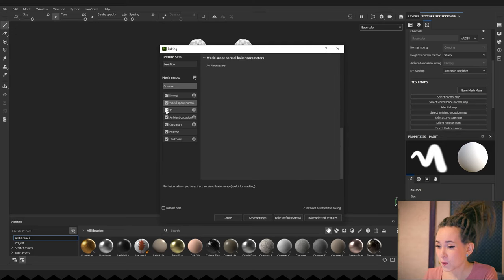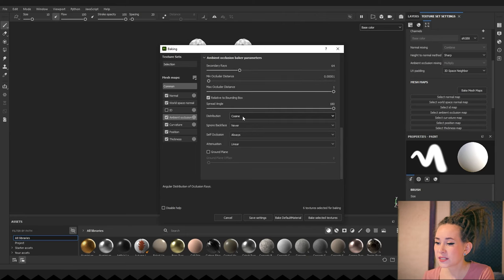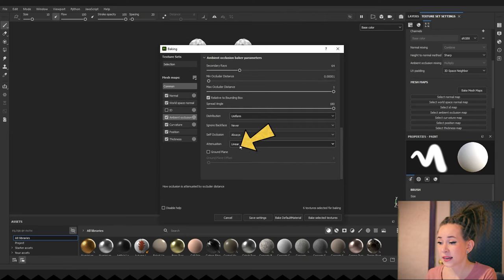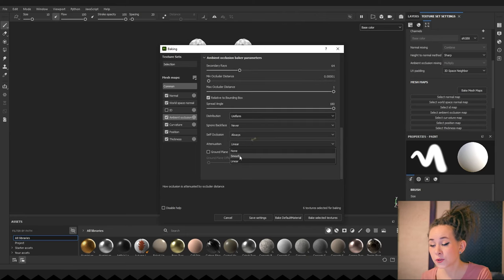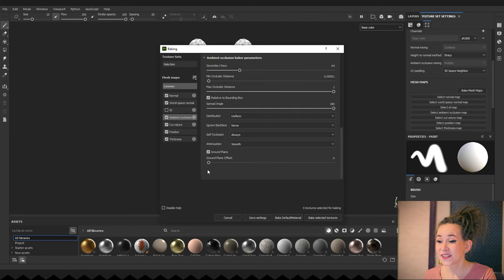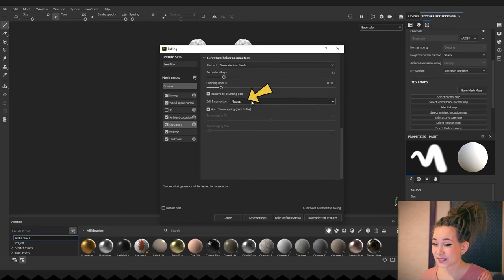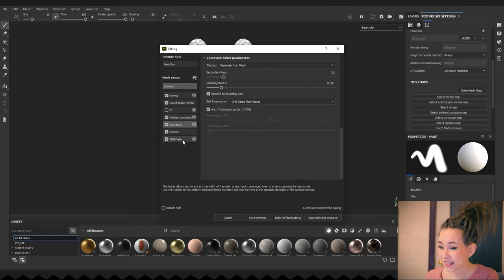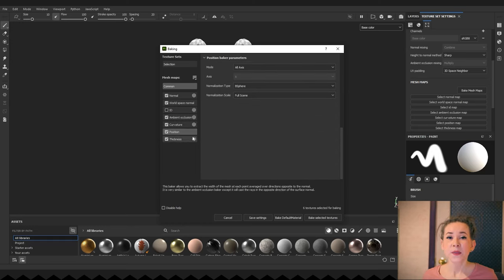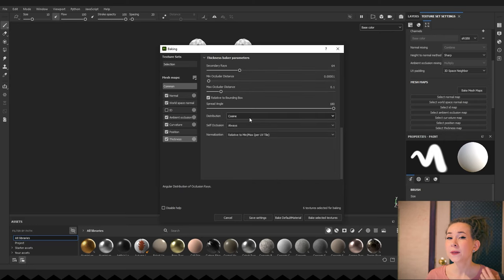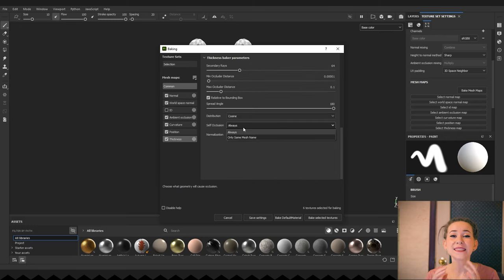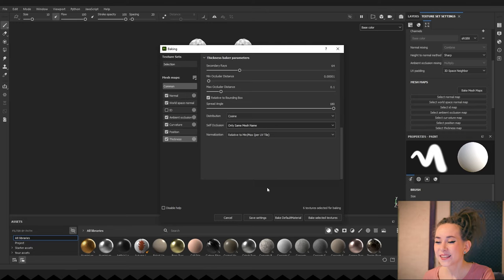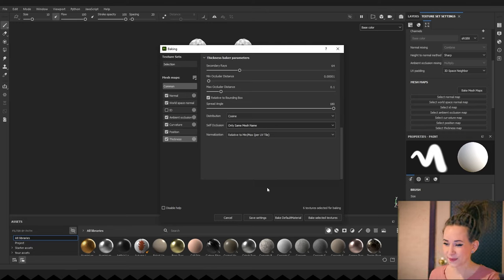Moving to AO, I'm setting distribution to uniform and attenuation to smooth. In the curvature, I'm setting self-intersection to only the same mesh name. It's the same idea here. Curvature map will only be baked onto object with the same name. And the thickness self-occlusion is also only the same mesh name.